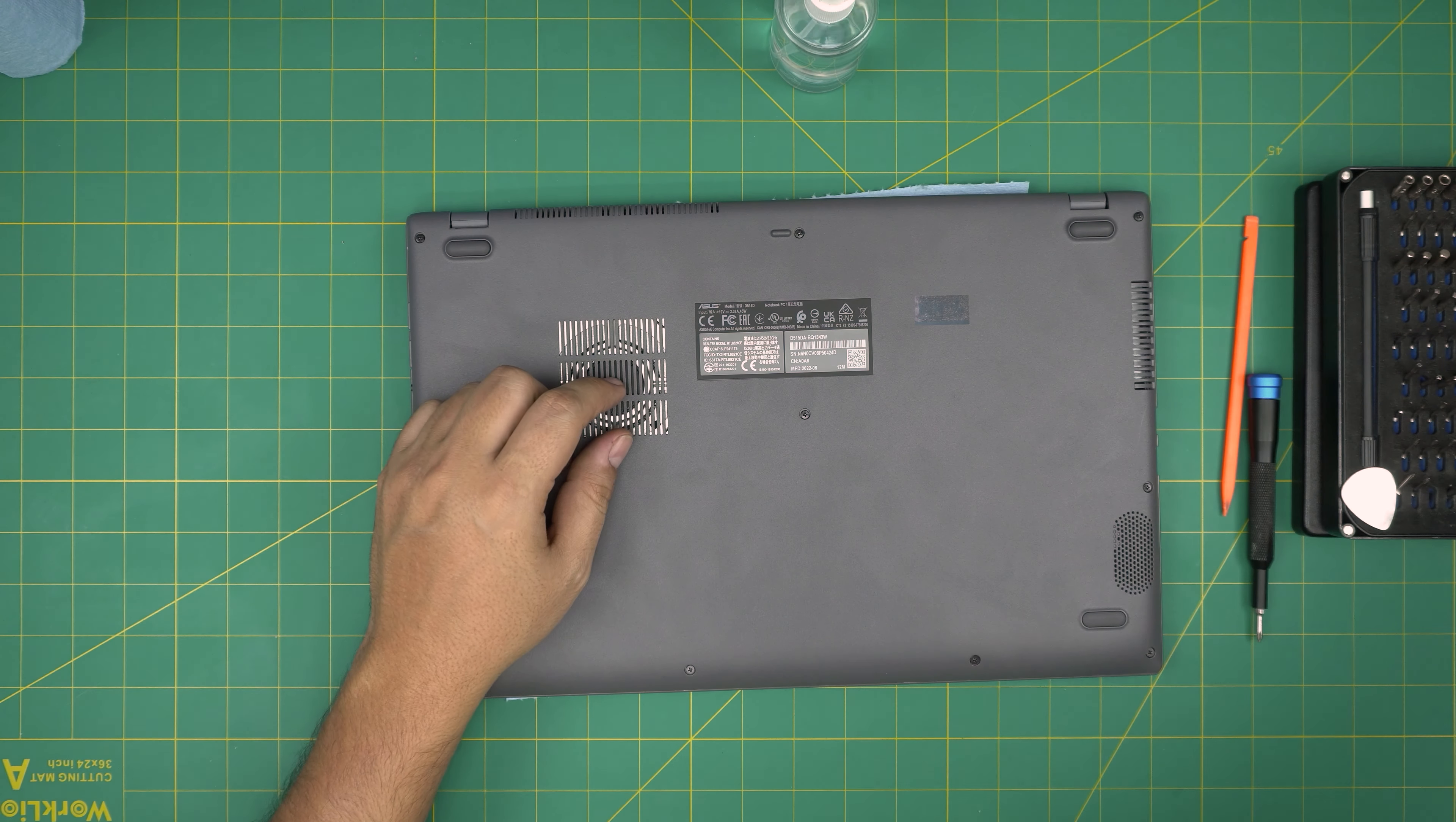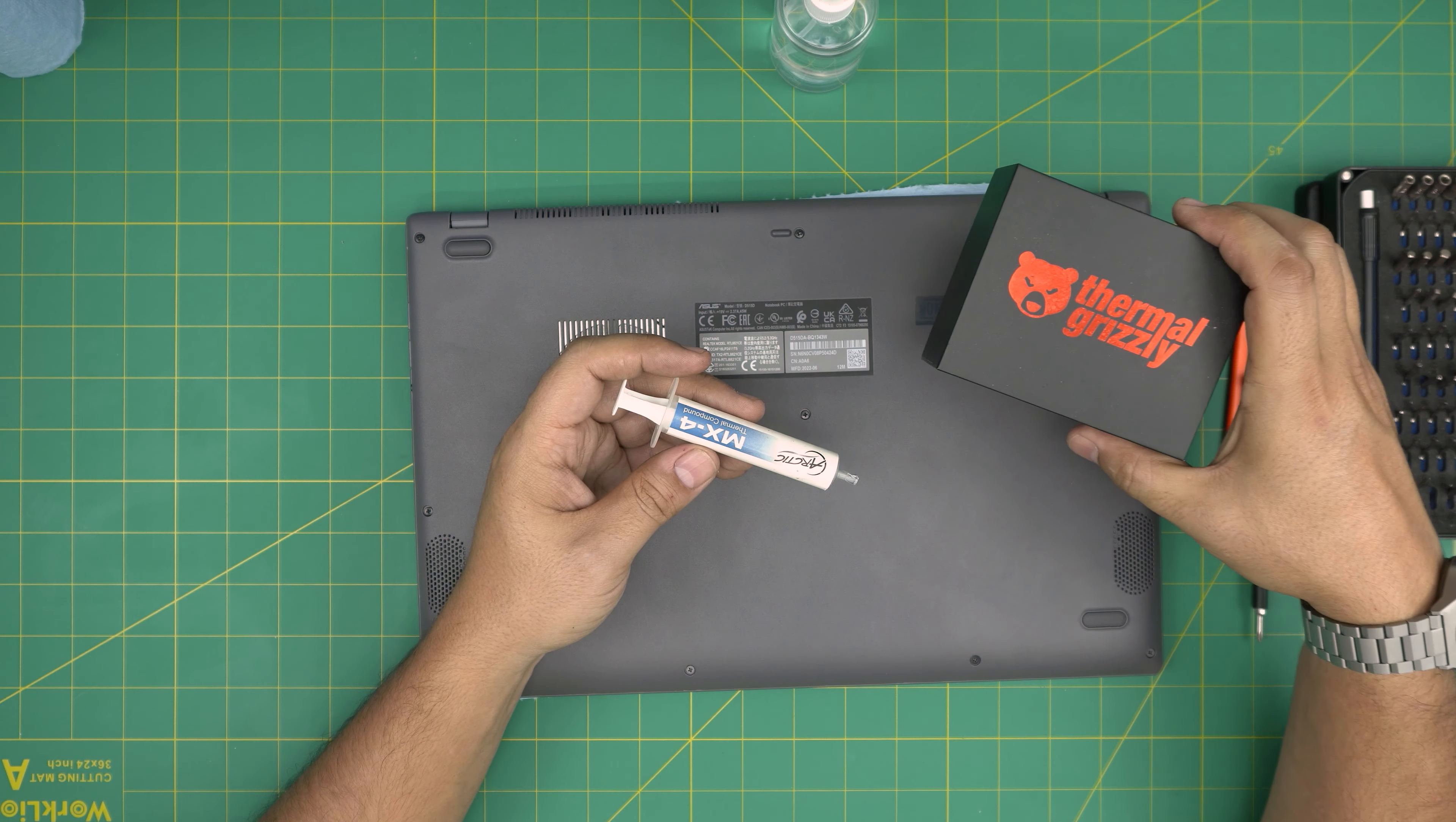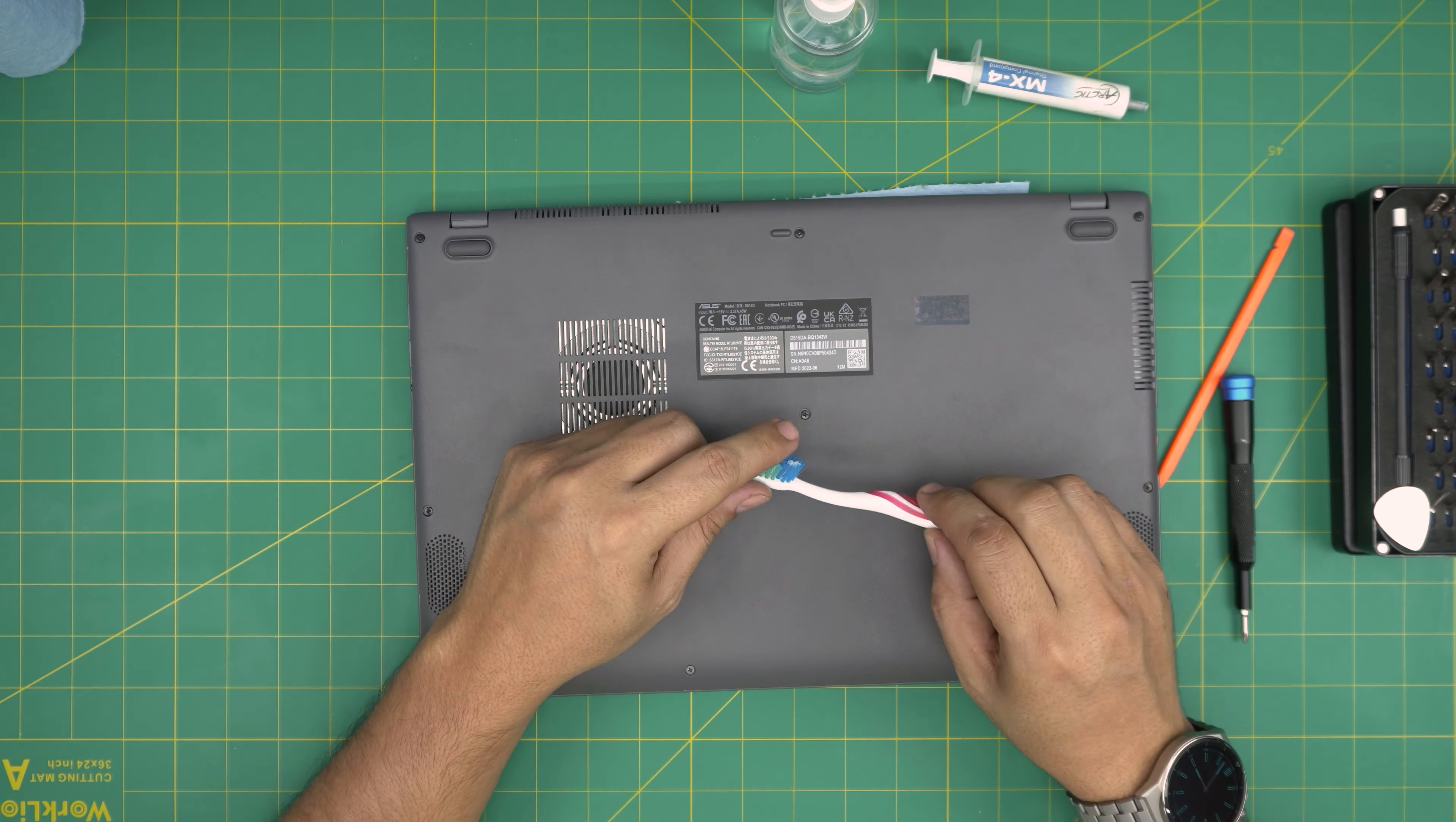A good thermal paste - I'll be using Arctic MX-4, but if you want to go overkill you can go with Thermal Grizzly Kryonaut. These are one of the best thermal pastes out there, but for this one Arctic MX-4 is more than enough.